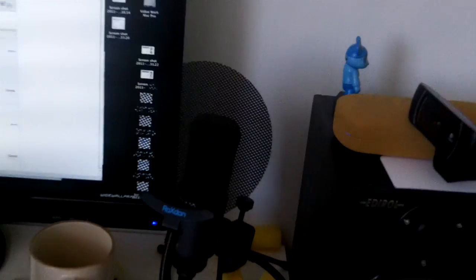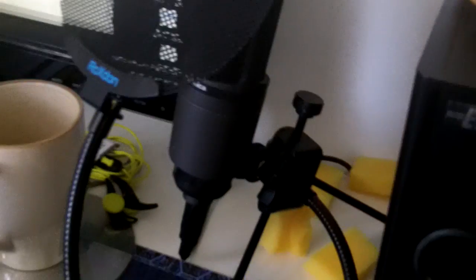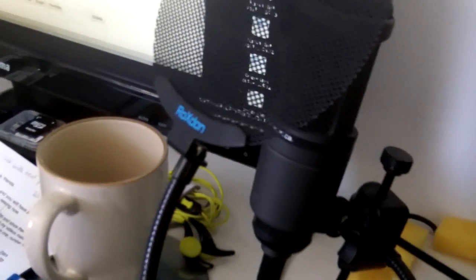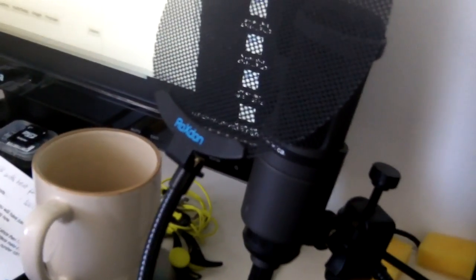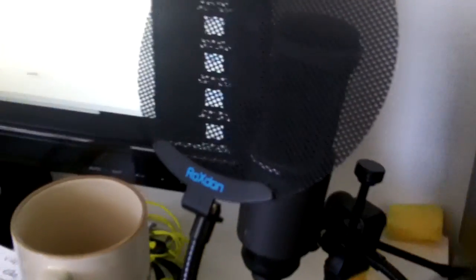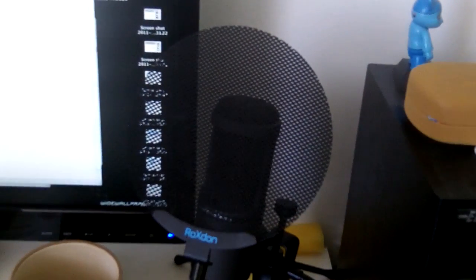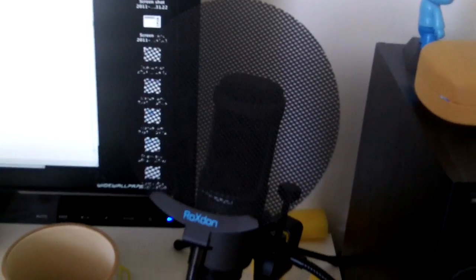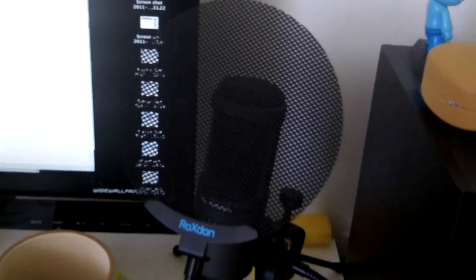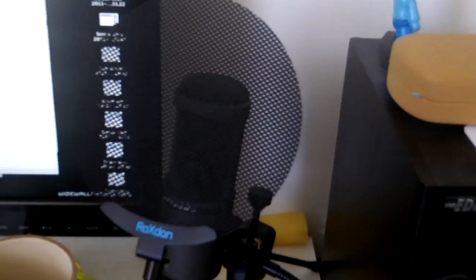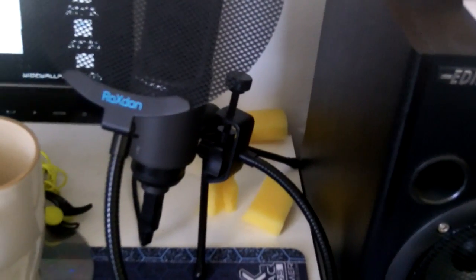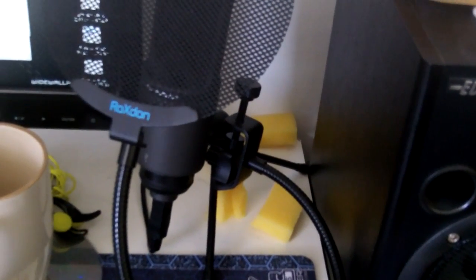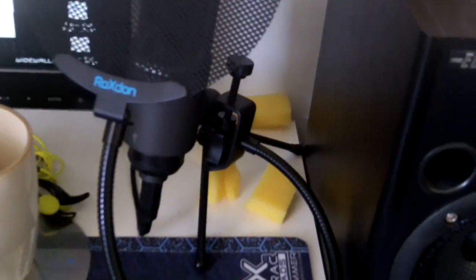Oh, and before I forget, people always ask me what this is. I've got my Audio Technica microphone behind a Rockston pop filter. And that stops all the little clicky, poppy noises coming out in the audio when I'm recording voiceovers. And then somebody picked up on this in one of my previous videos.